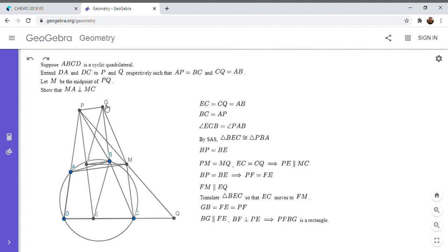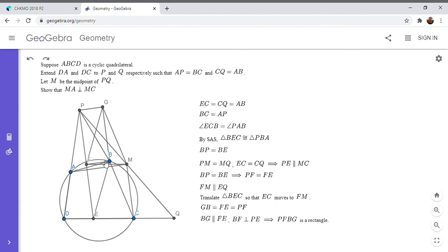So now we're essentially very close to solving the problem because the two triangles PBA and GFM are congruent, right?